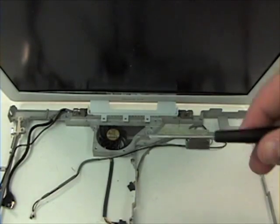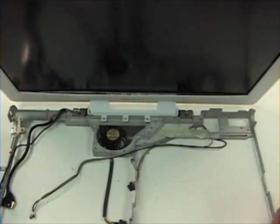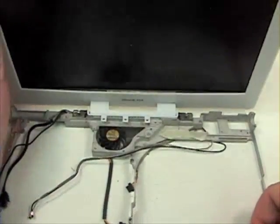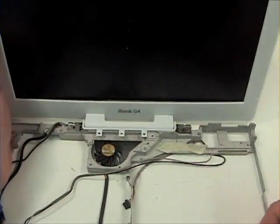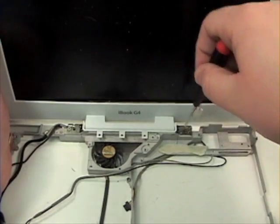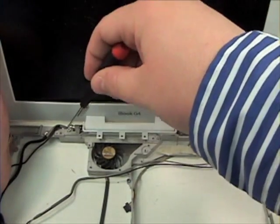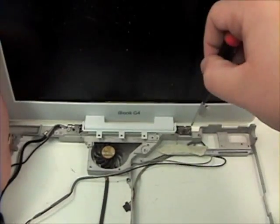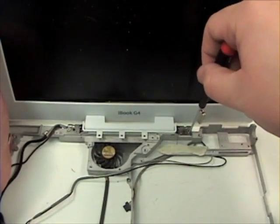LCD Removal. To begin, grab your Phillips head screwdriver and remove the two Phillips head screws from the hinges.